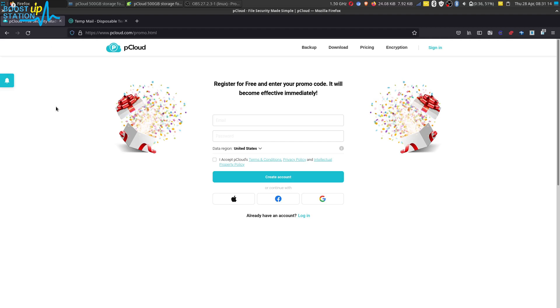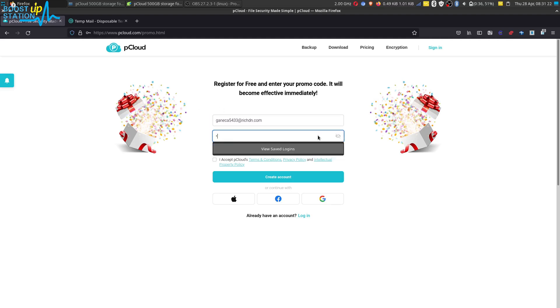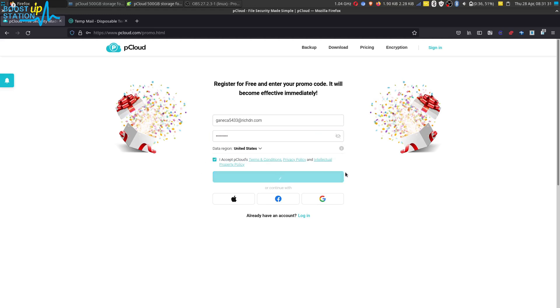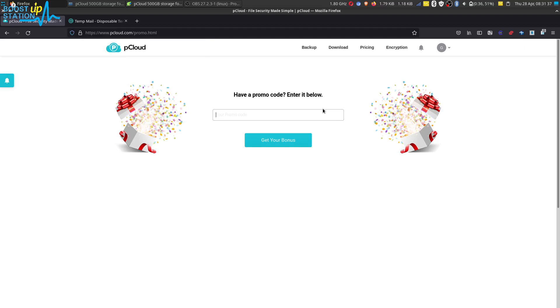Enter the email address and the password which you want to create. Accept the agreement and click on create account. Now here it is asking for the promo code.